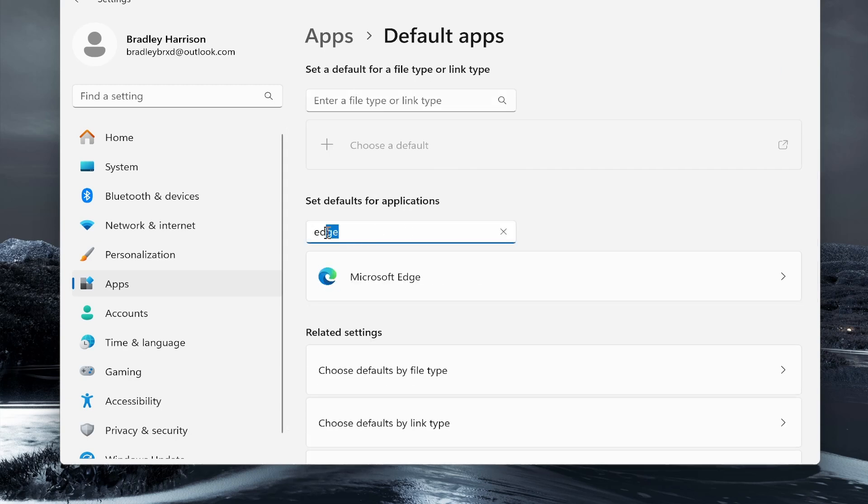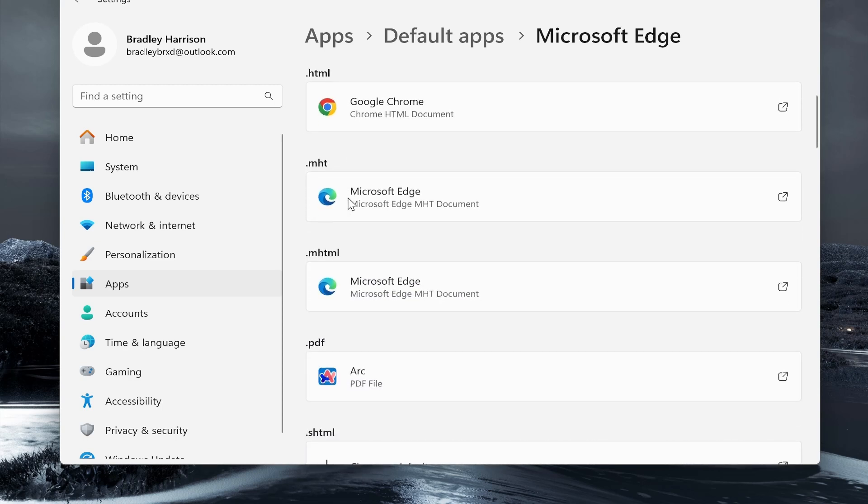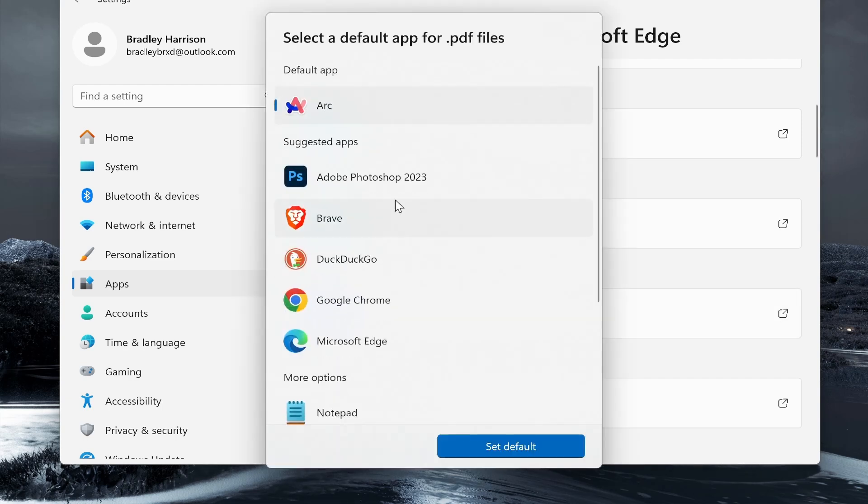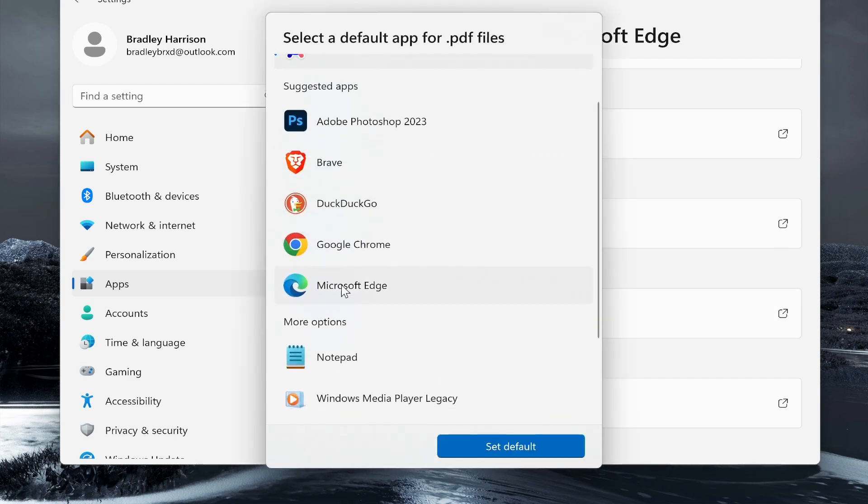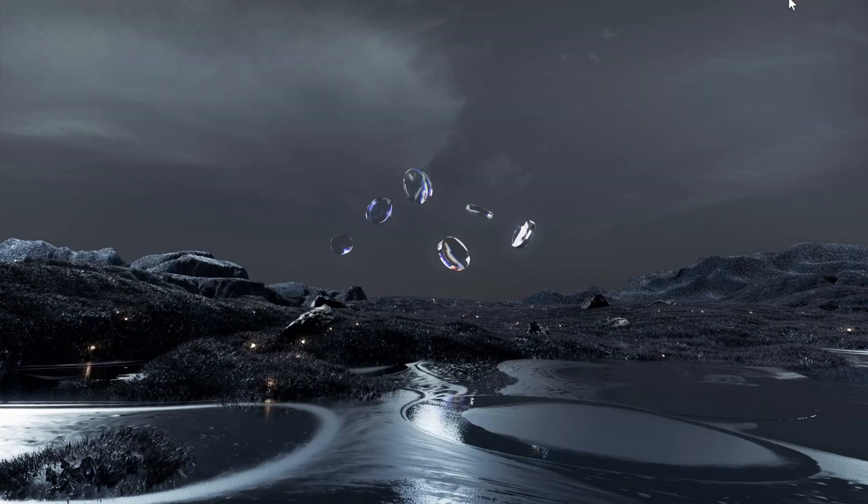Type in Edge, then click on Microsoft Edge, and here you can see if you scroll down the PDF file type. Right now, my PDFs are opening in Arc. I'm going to change it by clicking this button, and we can then choose Microsoft Edge. Once you've got it selected, click Set Default, and now your PDFs should open in Edge.